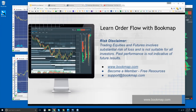Okay, welcome to the webinar. We'll go through the basics in Bookmap, what Bookmap is showing you, and then jump into the order flow and how to utilize what you're looking at in Bookmap. Risk disclaimer: trading equities and futures involves substantial risk of loss and is not suitable for all investors. Past performance is not indicative of future results.